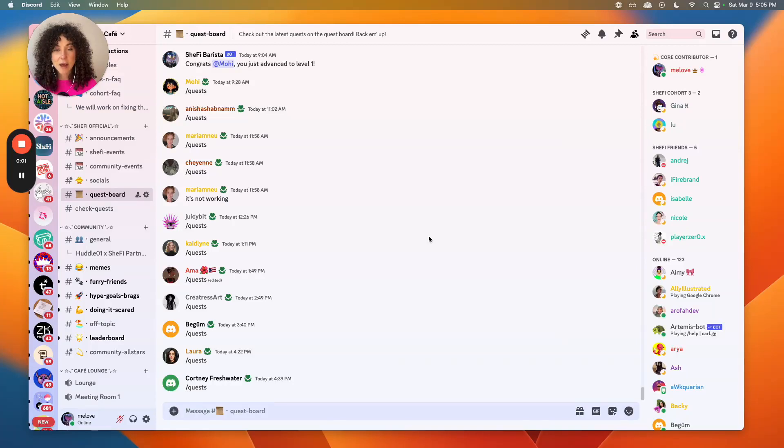This is a demo of how to use the quests bot in the SheFi Discord. The quest bot is powered by Wunder.